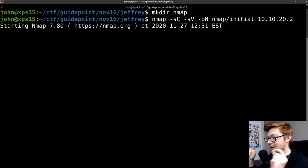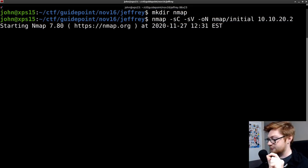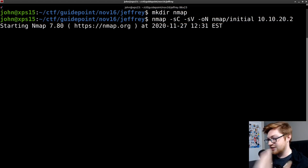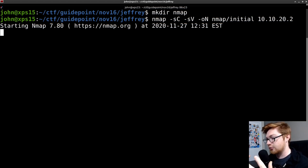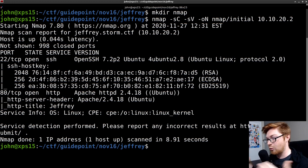Now, when Nmap does this with the default kind of settings here, you're not specifying any specific ports to enumerate. It'll look through the most common 1,000.